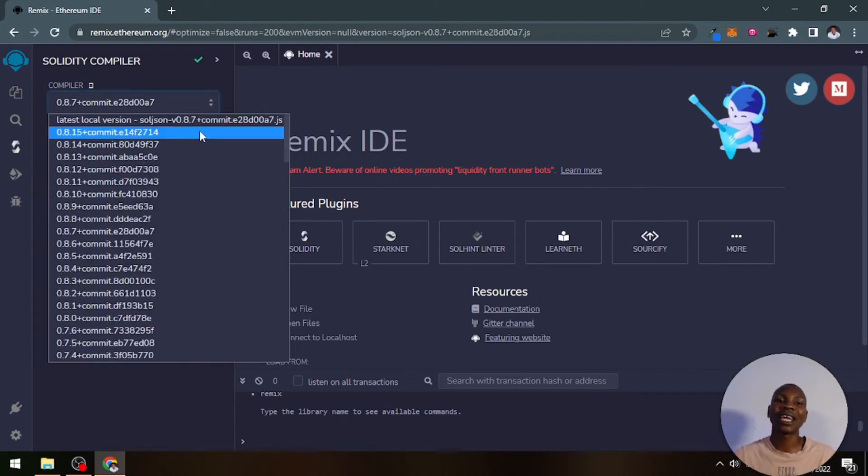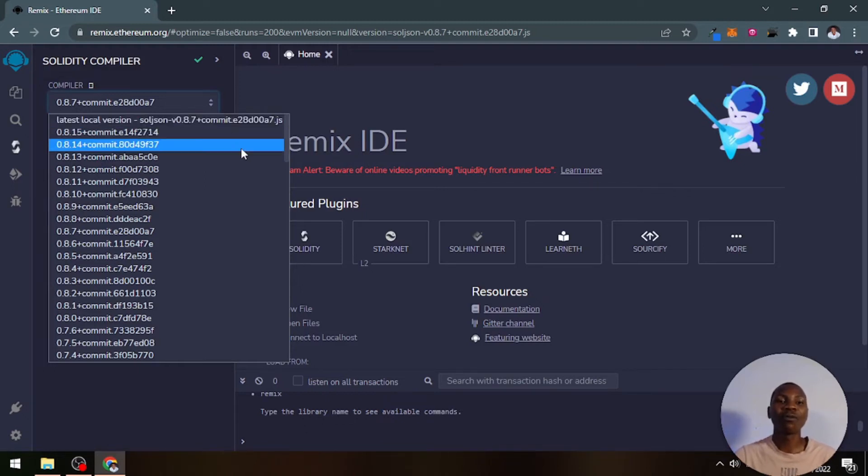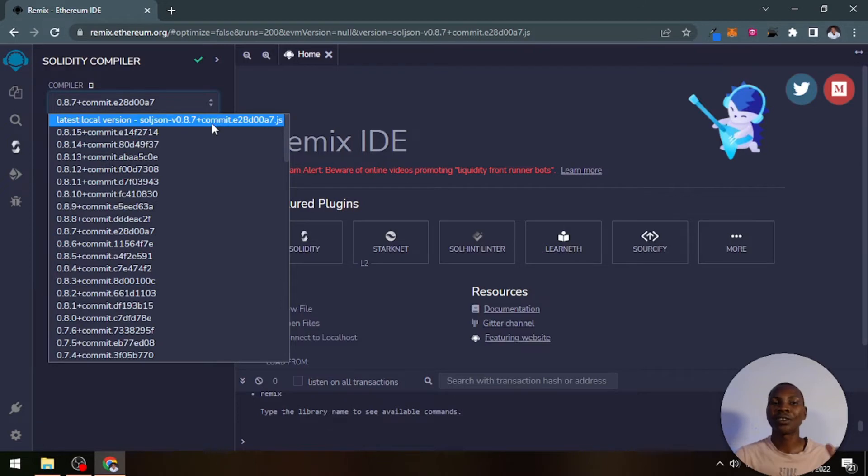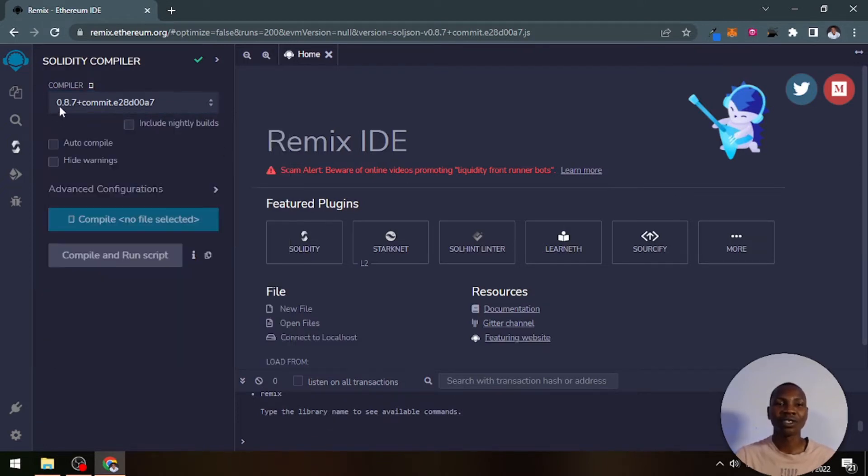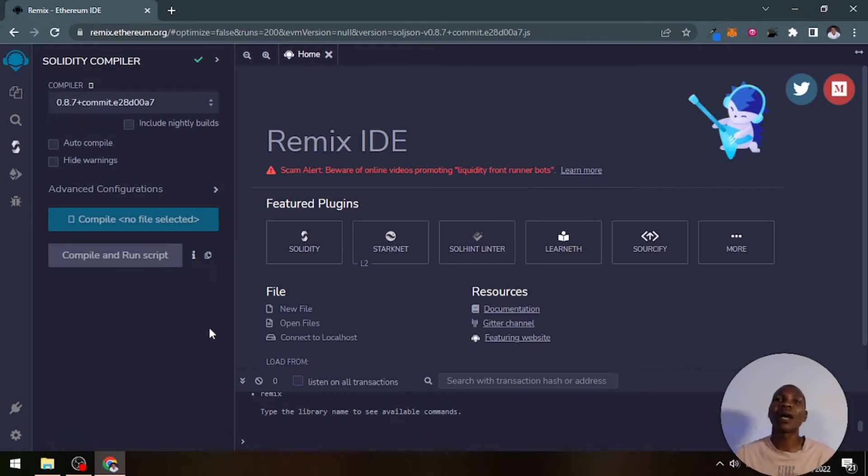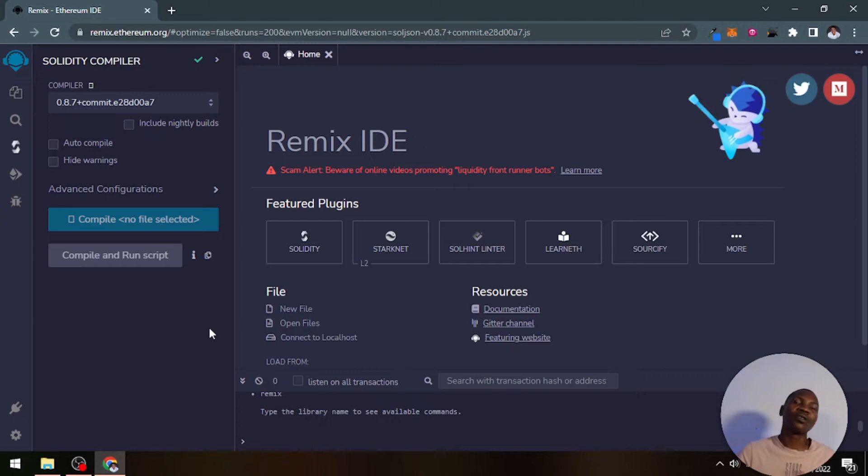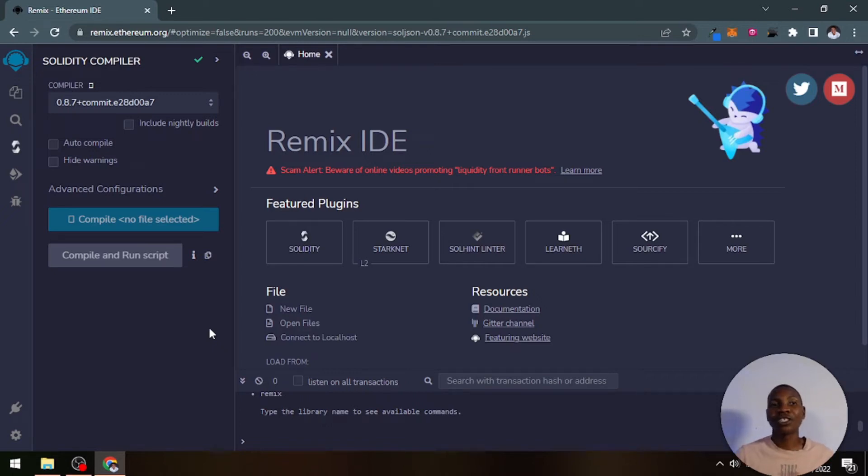As of today, as of the time of making this recording, we have version 0.8.15. But the most stable one that we use is version 0.8.7, which is the one that is here. We use that to compile the smart contract into bytecode, a machine executable code.